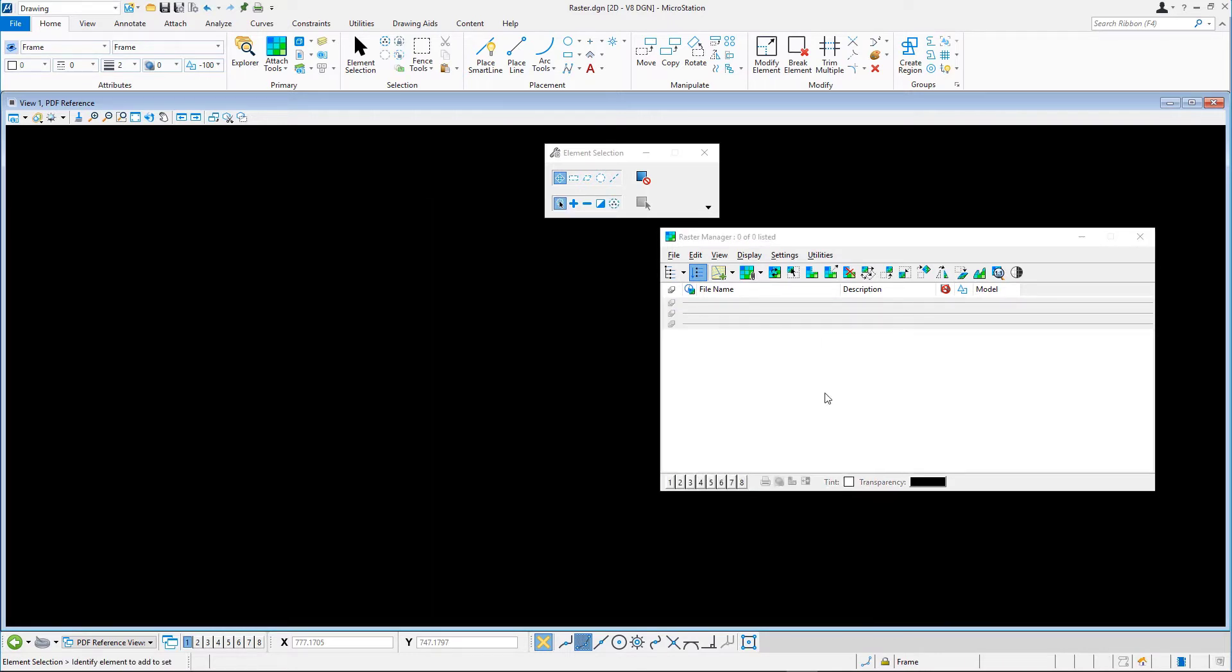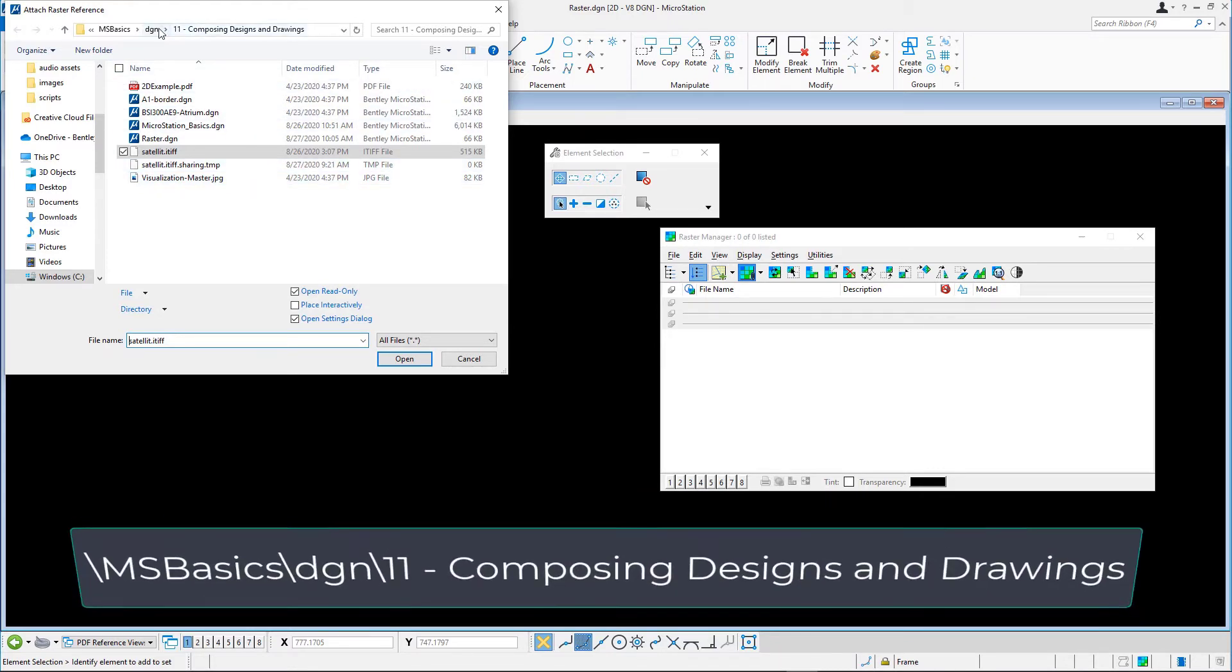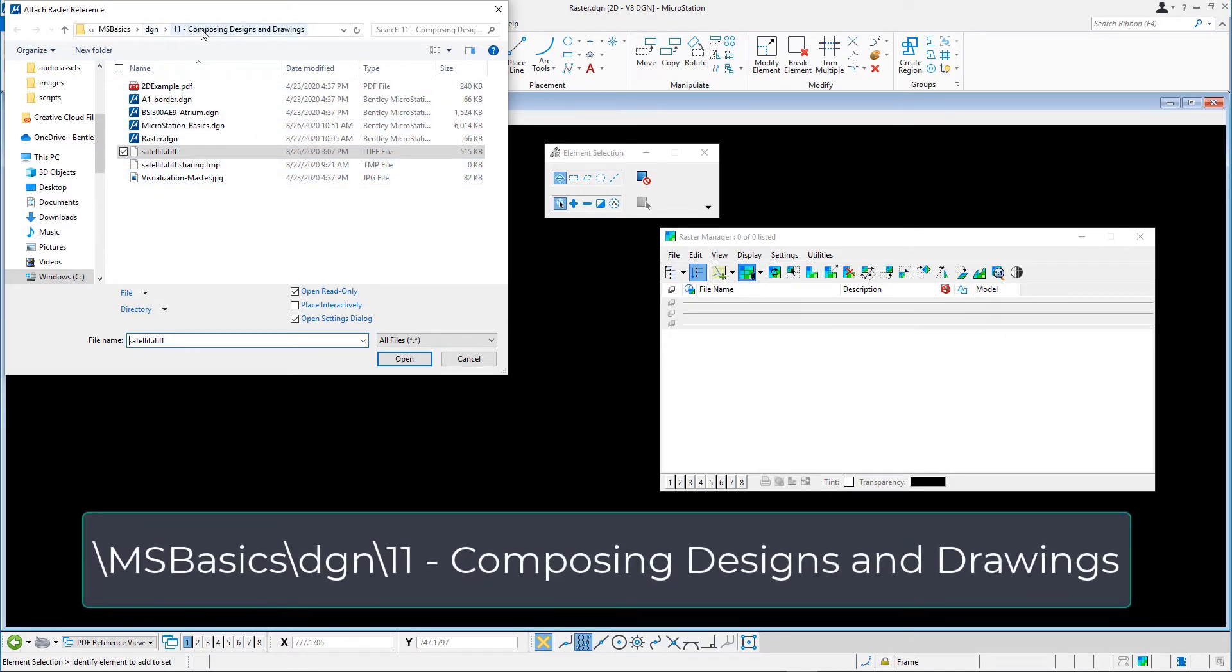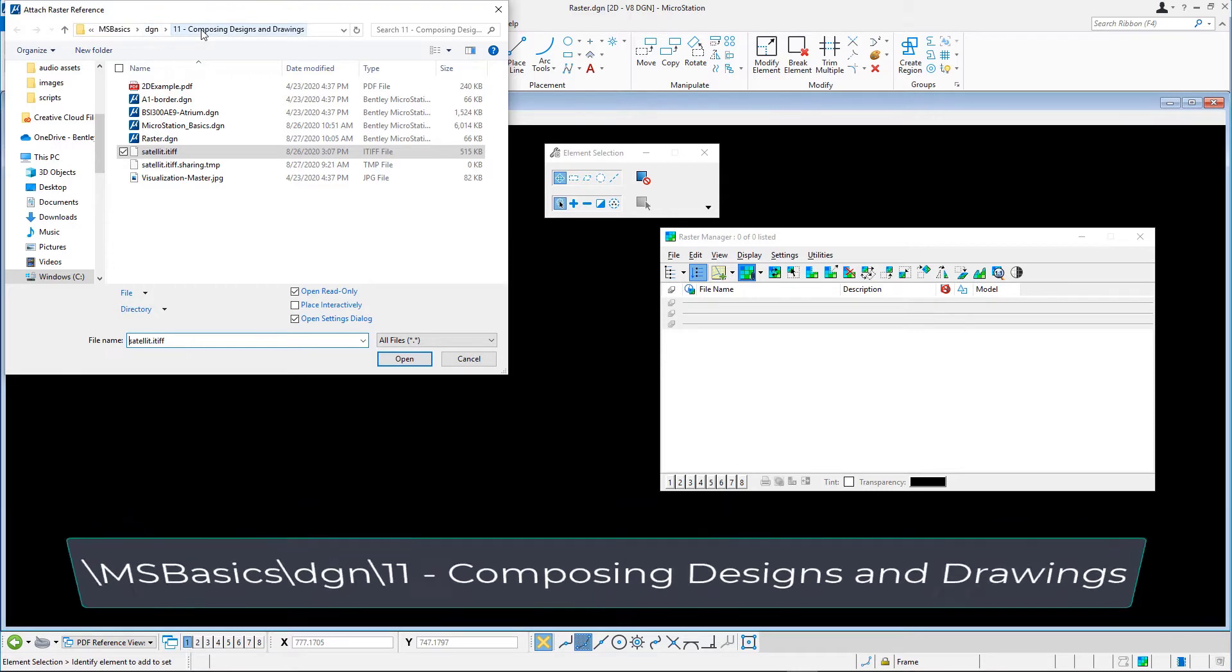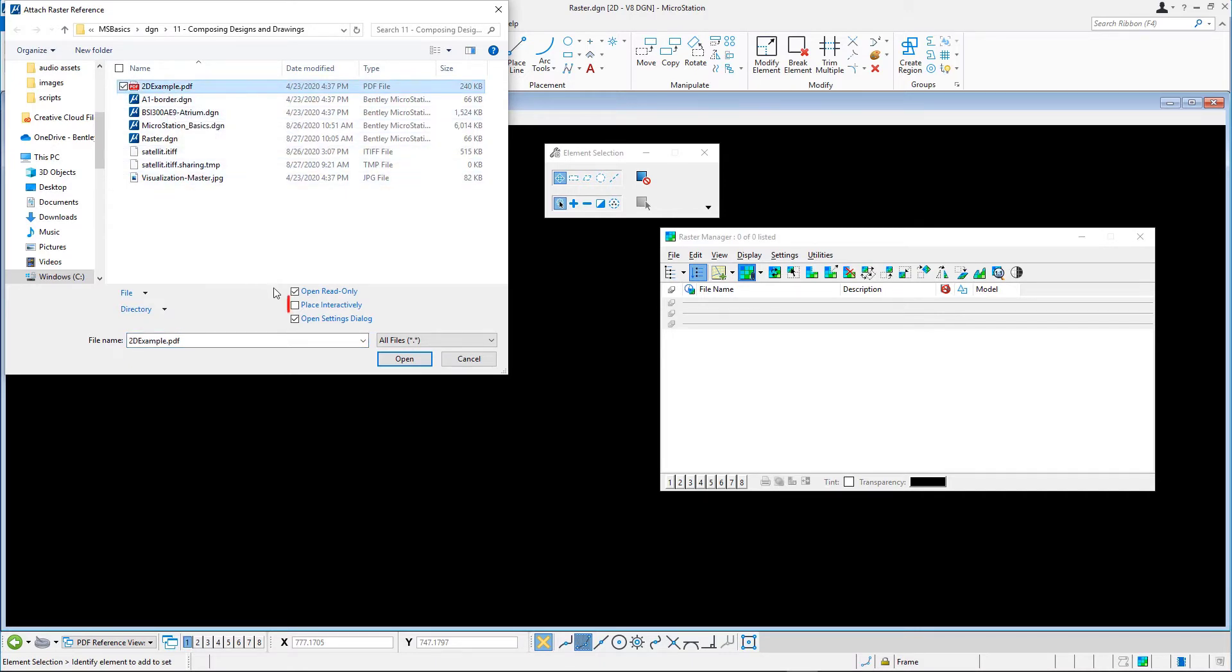Click the Attach icon. In the Attach Reference dialog, navigate to the msbasics.dgn.11 Composing Designs and Drawings folder and select 2dexample.pdf. Enable Place Interactively and click Open.